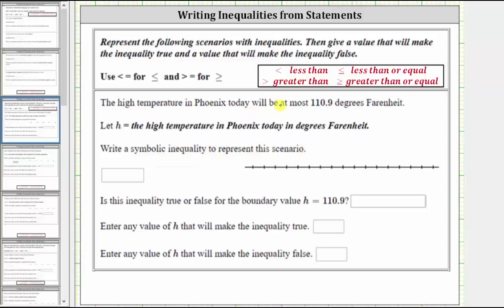Because the temperature is at most 110.9 degrees, it could be exactly 110.9 degrees or less, which means the inequality is H less than or equal to 110.9.